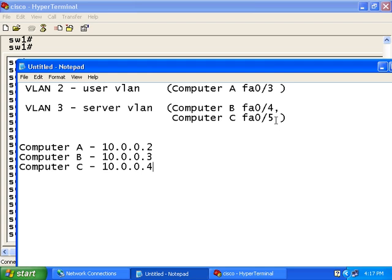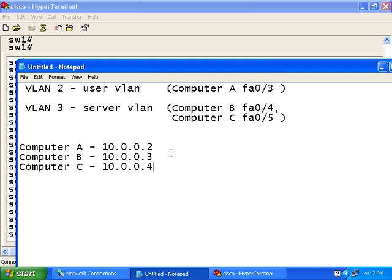As it is right now, these two VLANs have not been created. And all these computers have been connected to the switch on these ports. But these ports, these computers, are all on the same default VLAN.